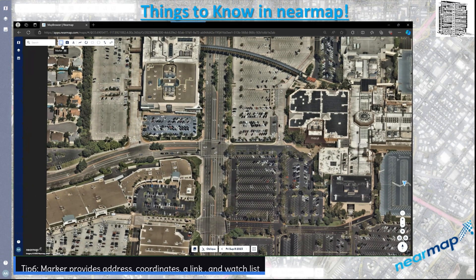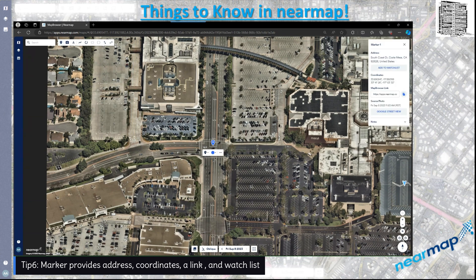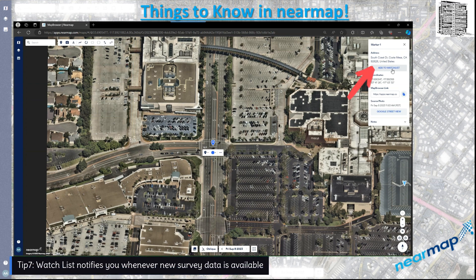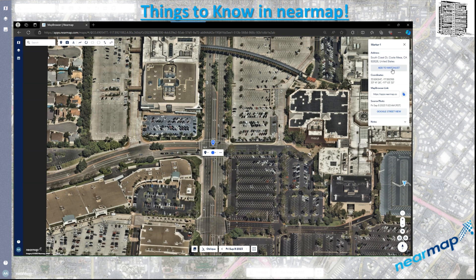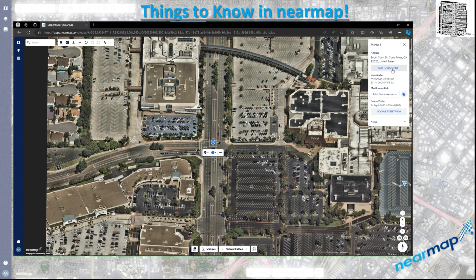The next tip is the marker. Any location that you place this marker provides you with really good info. The first one is the address, and there's the option to add it to the watch list — that means each time new survey data is uploaded for this location you'll be notified. So if you select a location and add it to your watch list, you'll get a notification each time new data is uploaded in that area. You also have the coordinates.